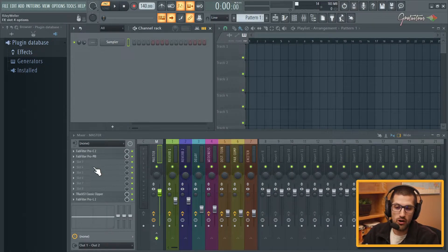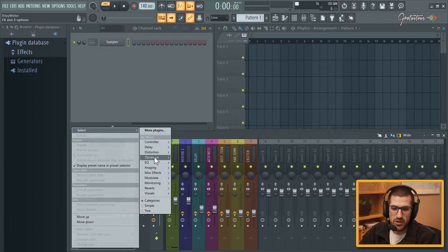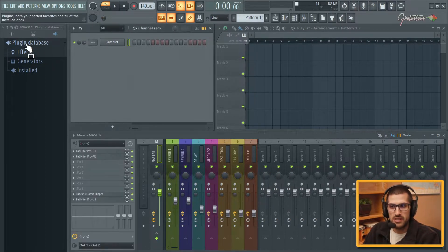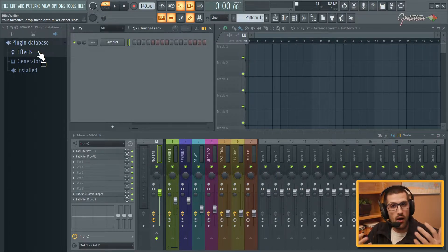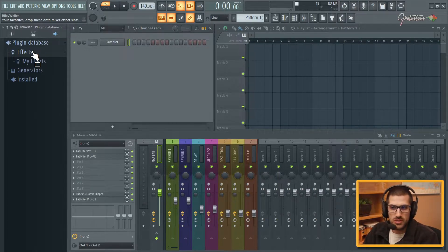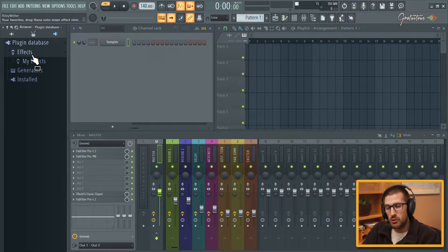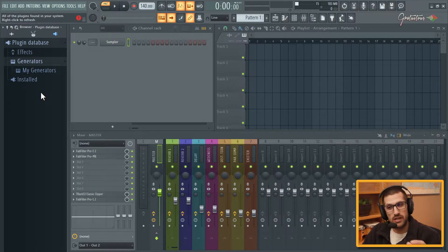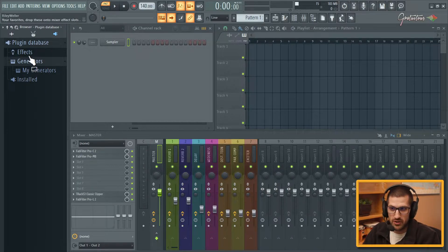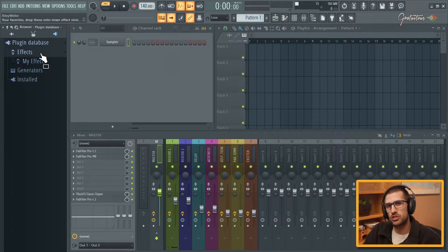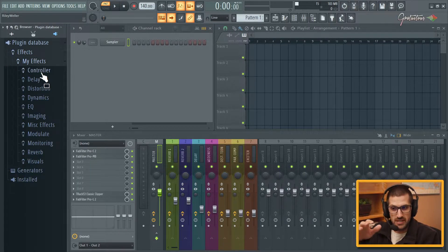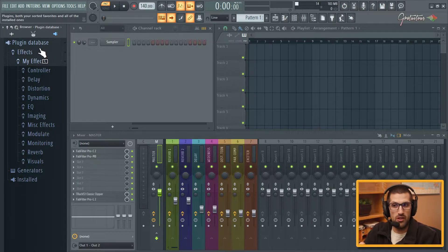Now for effects, you can see I have also organized it this way. In the plugin database I'm going to break down how it works and how to organize it. So let's open up effects. What I personally do is I create a folder inside of the effects folder and a folder inside of the generators folder — my generators, my effects. By default, when you first install FL Studio, it creates all the different folders, and I definitely based my folder structure off of what they gave us.